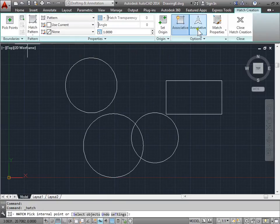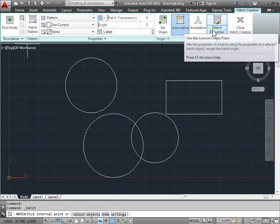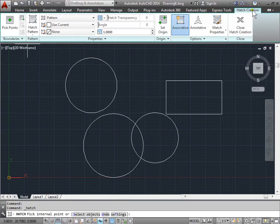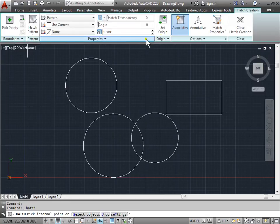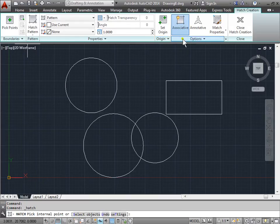And now this pops up within the ribbon. The hatch creation. We can set boundaries, select the pattern, adjust properties, change the origin, as well as other options.